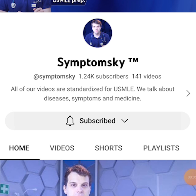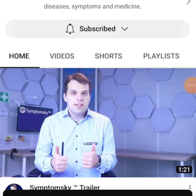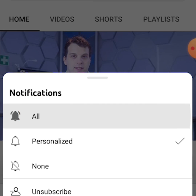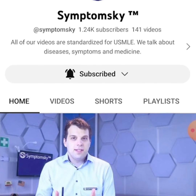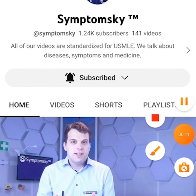This subscribe button does not guarantee you that you will get the video questions daily or at all, so you really have to click on this arrow over here and then choose 'all' to get daily video questions. That's great — now you will be updated daily whenever a new question is posted.